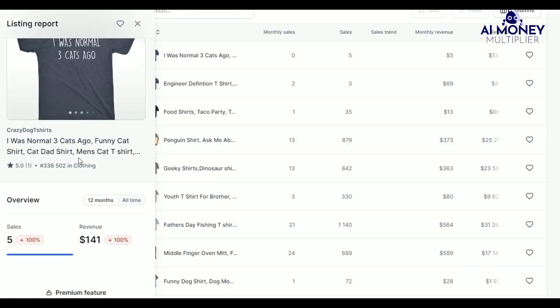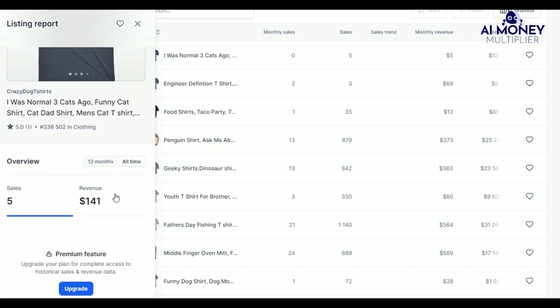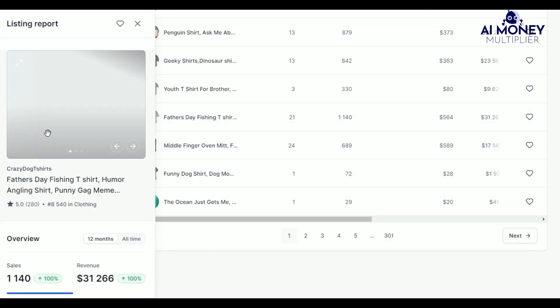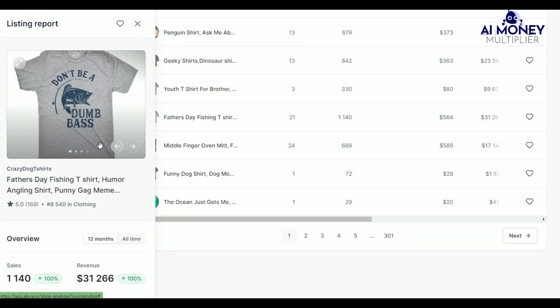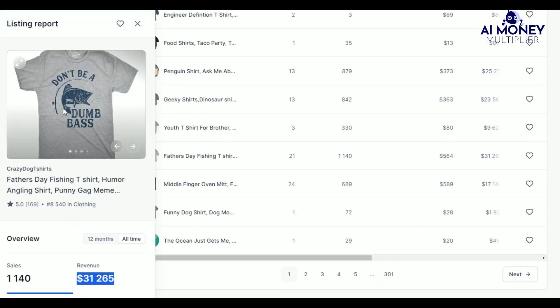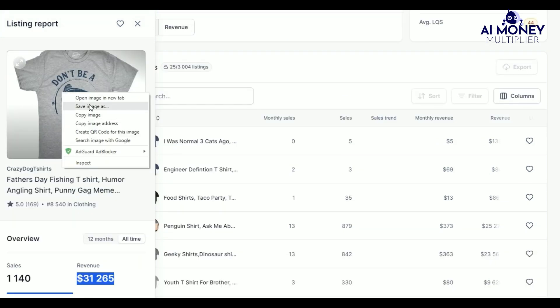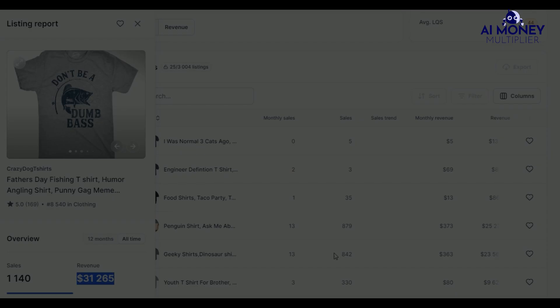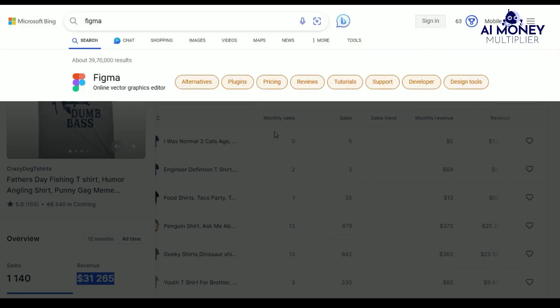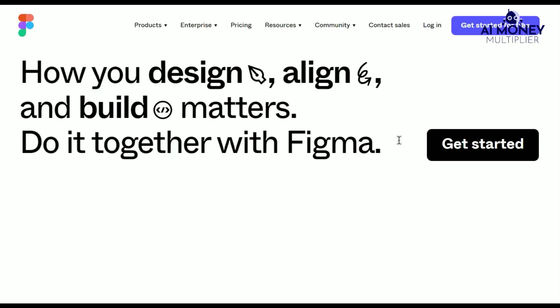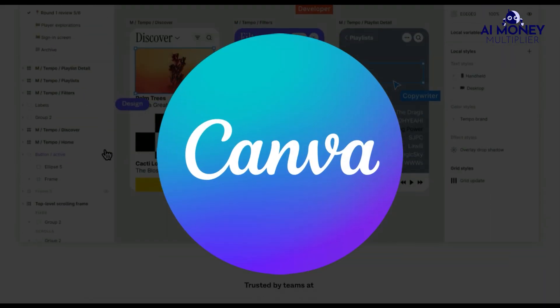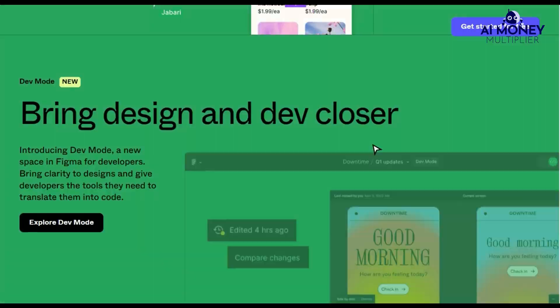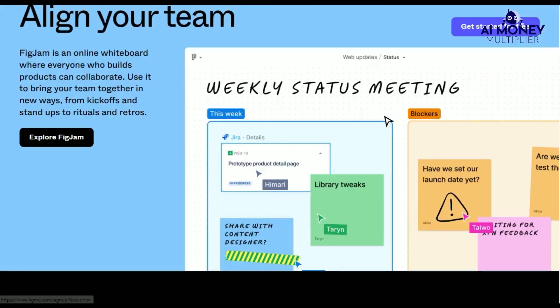Our goal is to identify the best-selling listings, and for this example, we'll focus on one that is sold nearly 2,000 times. To save this listing's image, right-click and copy it. I save all my ideas in a free program called Figma. You can also use Canva, if you would like, for creating designs and saving your ideas.